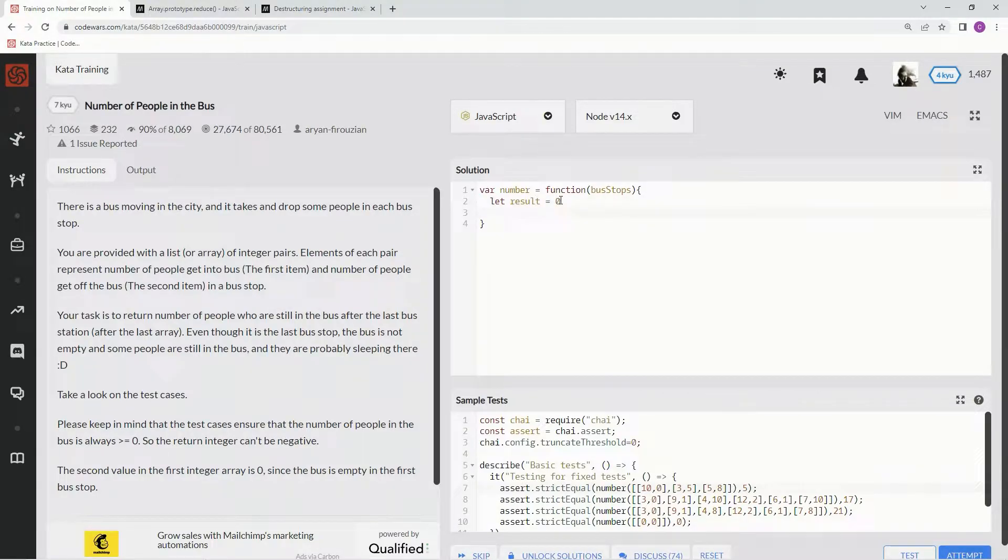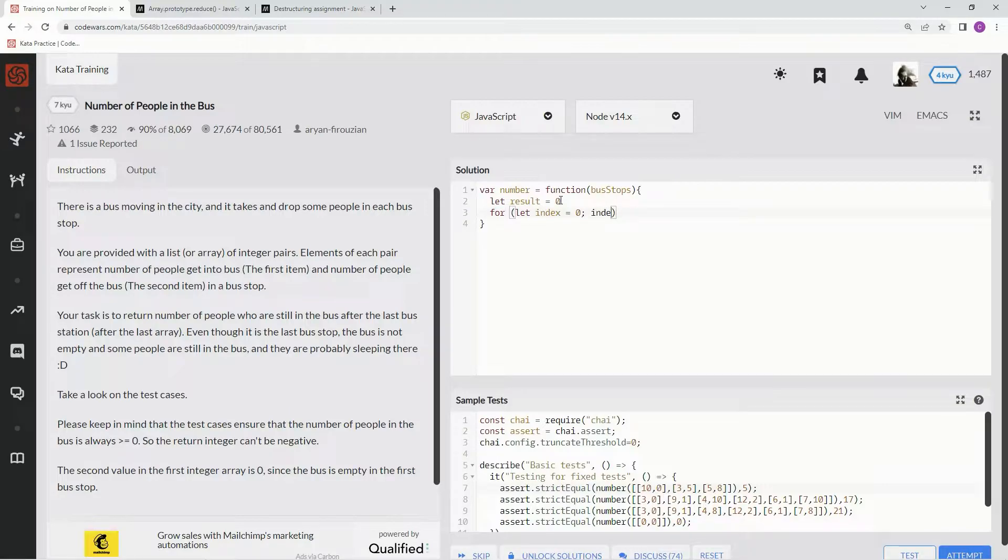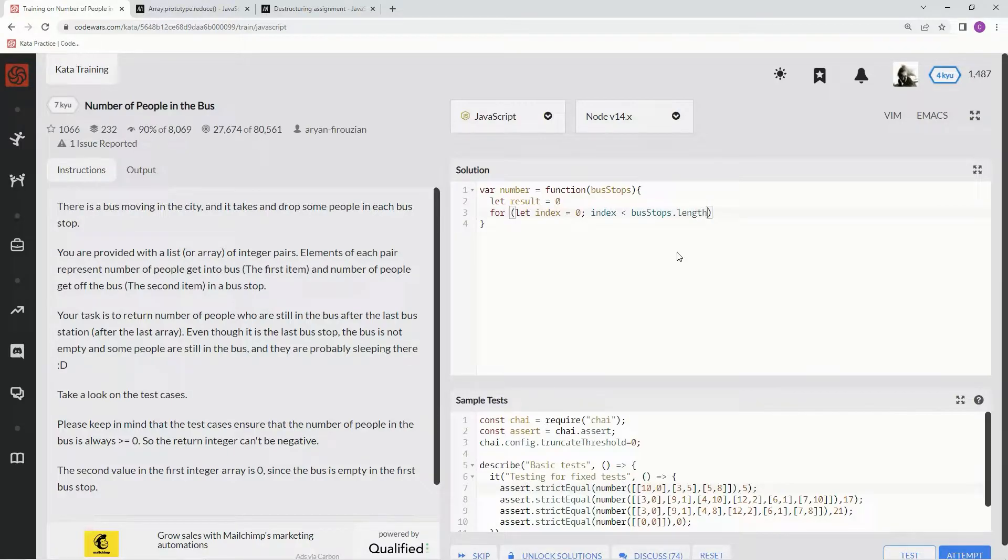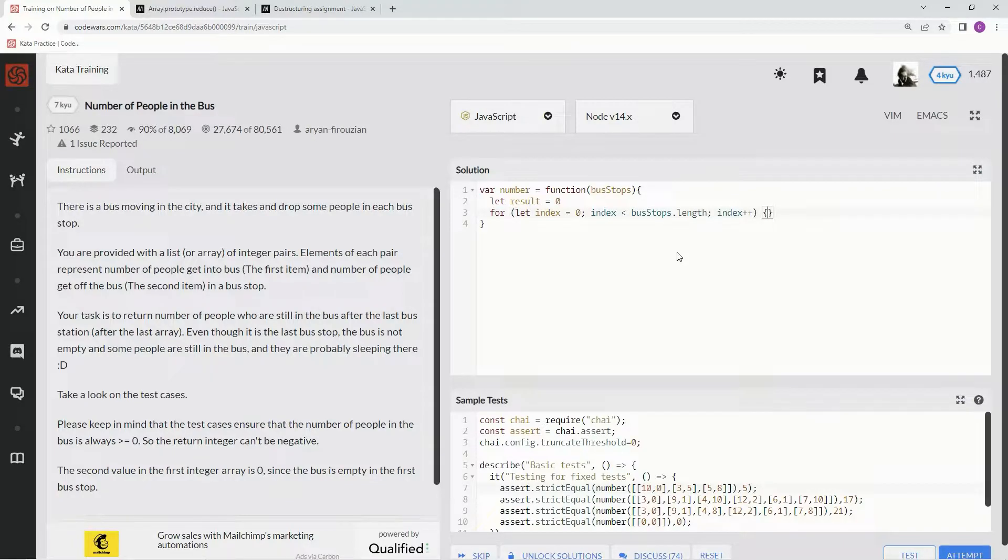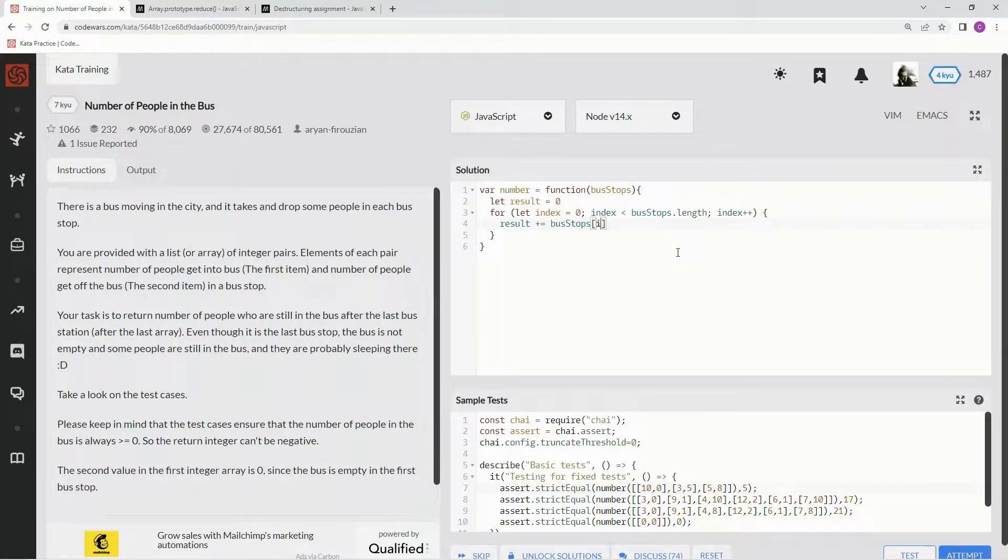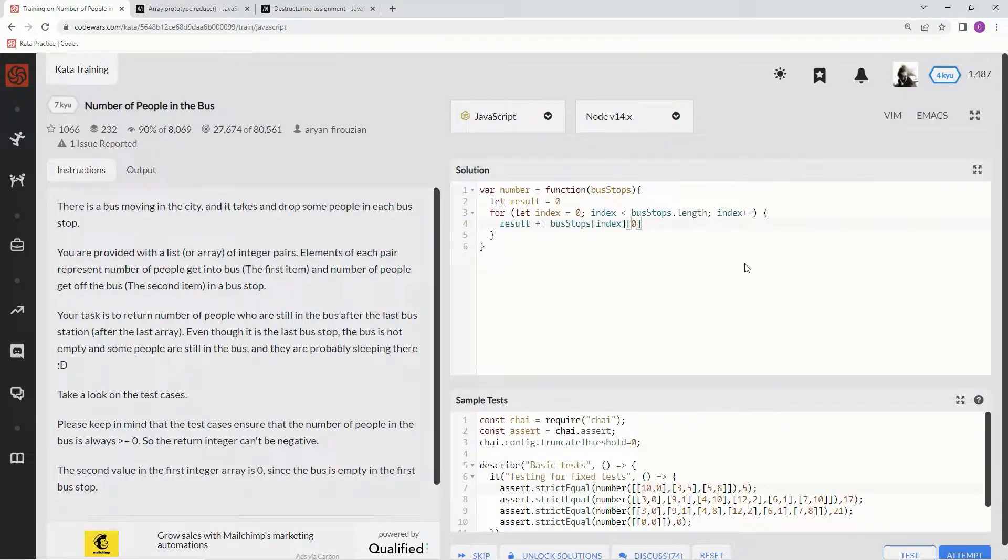Alright, and we're going to say for, and then we're going to let index equals 0. And while index is less than bus stops dot length, we're going to say index plus plus. Alright, and now we're going to say result plus equals, and then we're going to say bus stops at index, at element, excuse me, at index 0, at this index 0, inner index 0, we could say too, whatever.